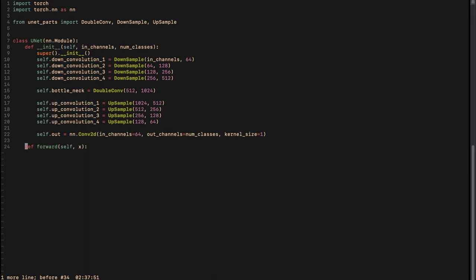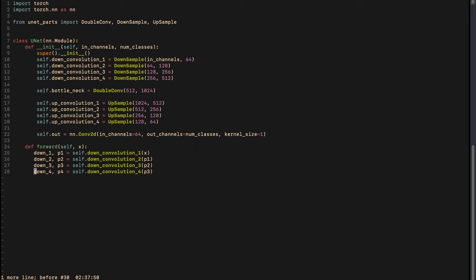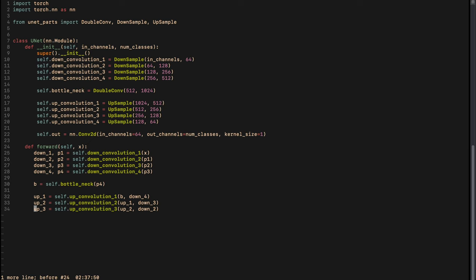In the forward pass, x is our input. Each down convolution returns two values — the result of the convolution and the result of the pooling layer — and we store both. We do all four down convolutions, feed the last pooling output to the bottleneck, then do the up sampling. For each upsample we take the bottleneck or previous upsample output along with the corresponding down convolution result as skip connection. After four upsamples we feed the output to the final output layer and return it.